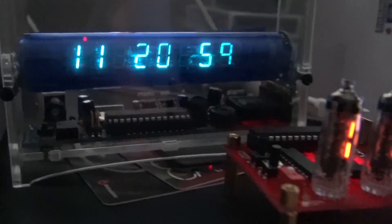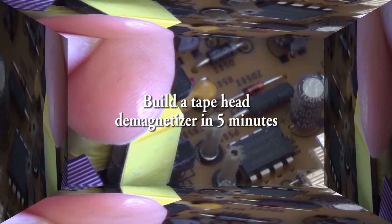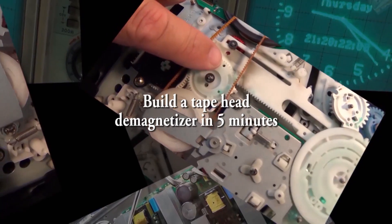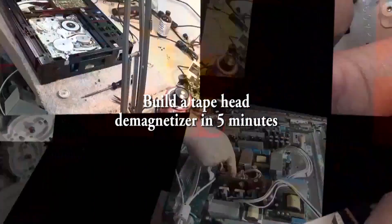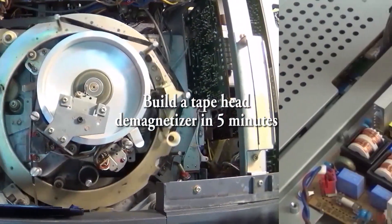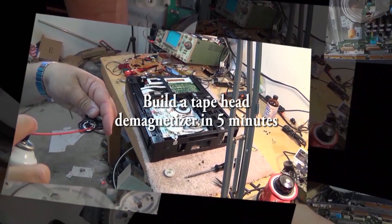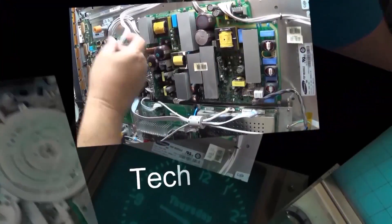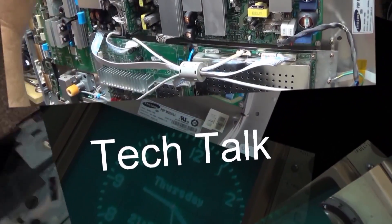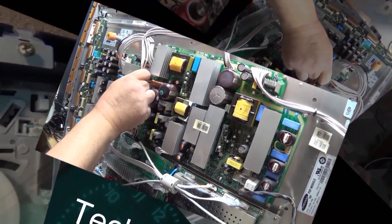In this episode, I'm going to teach you how to build a tape head demagnetizer in less than five minutes using scrap parts that you probably already have. This is a no-cost demagnetizer that works as good as anything you can buy. Let's check this out.